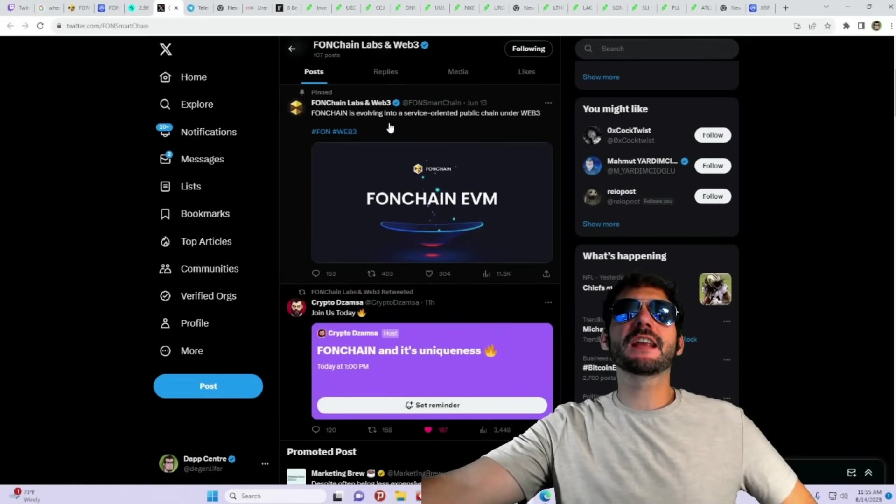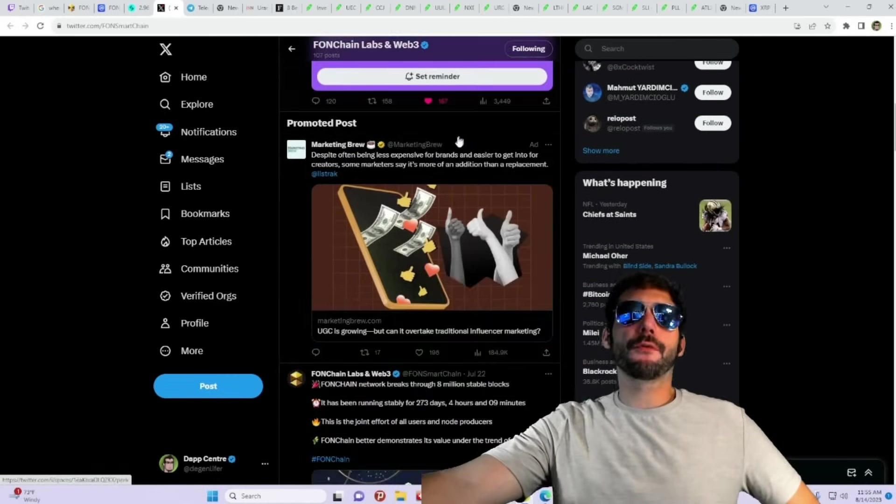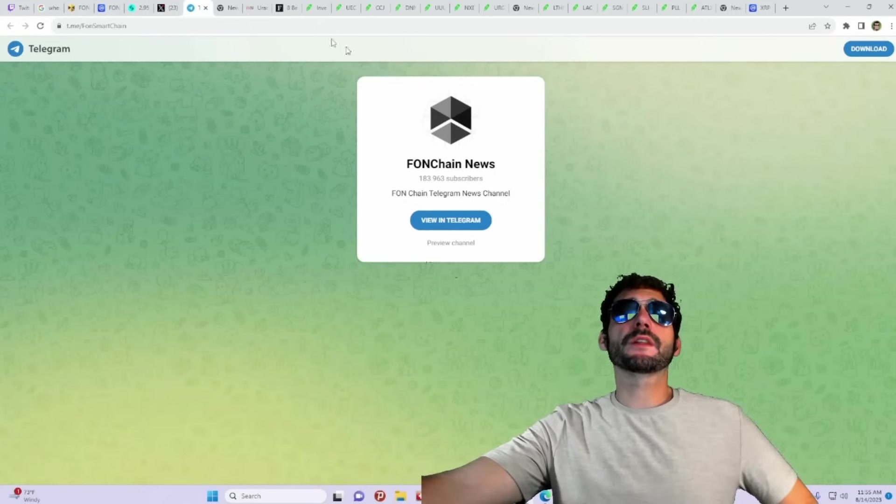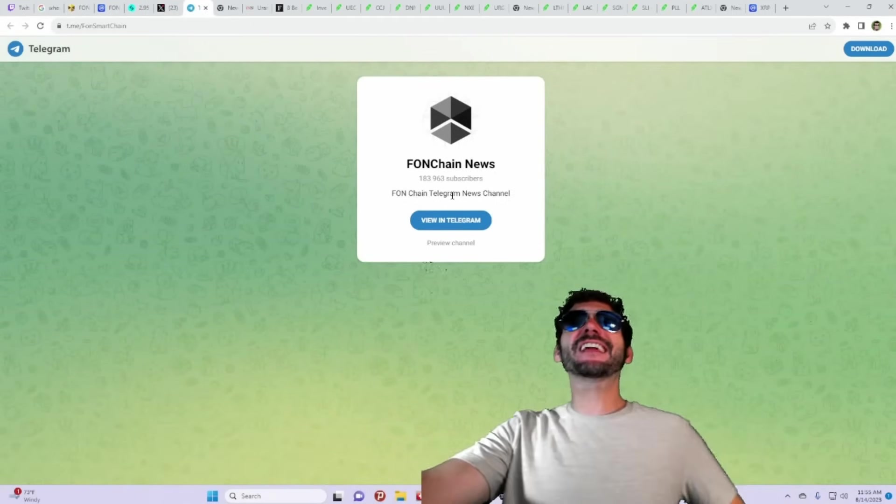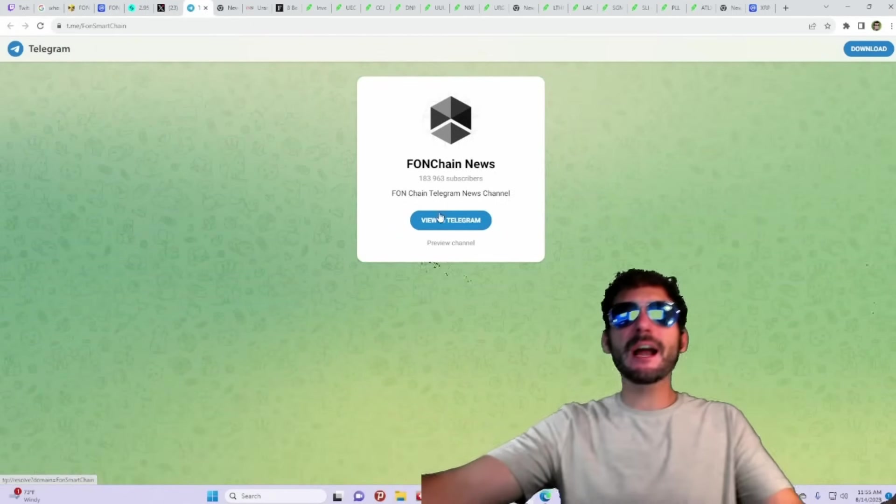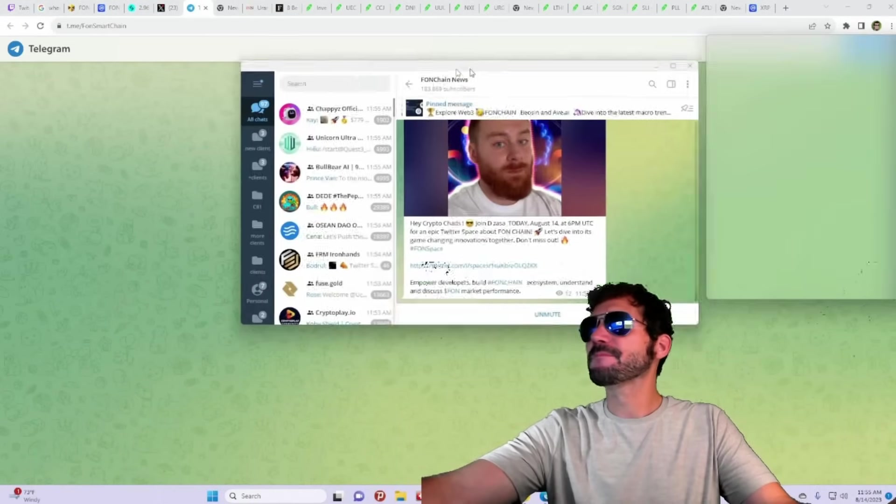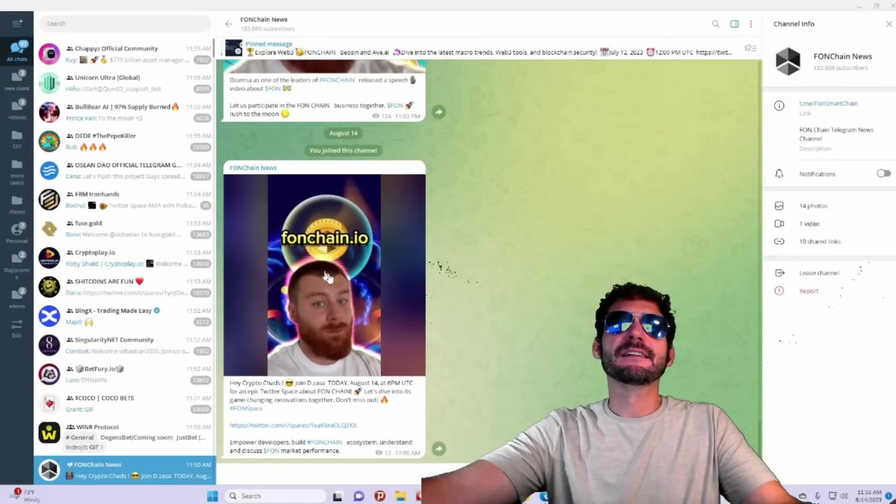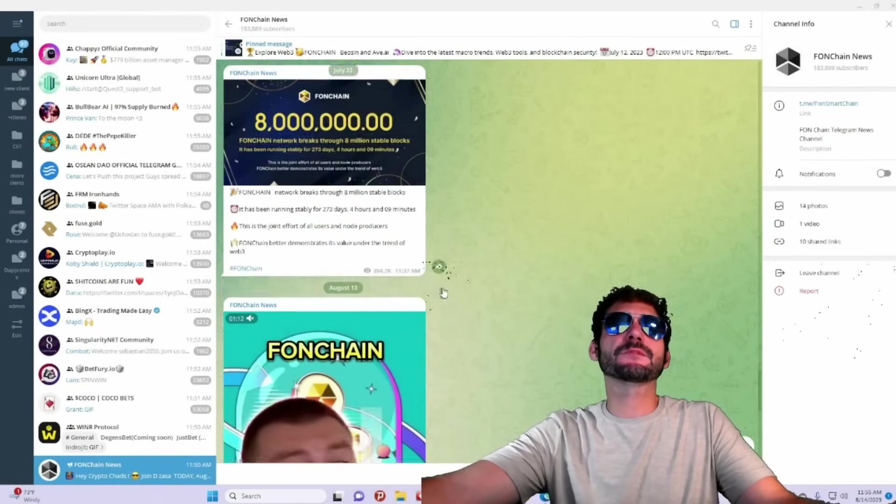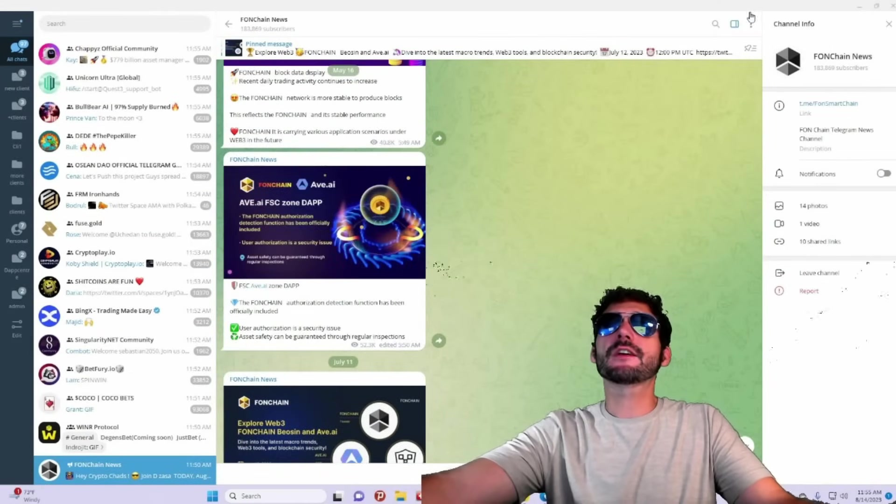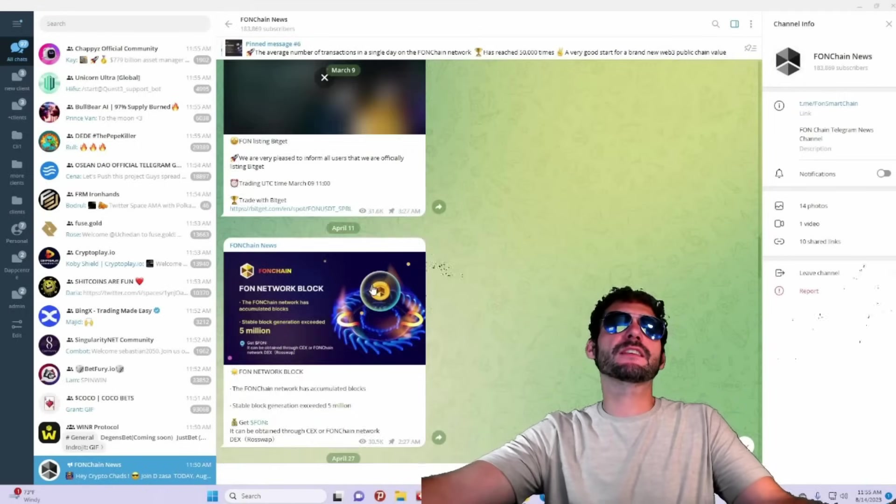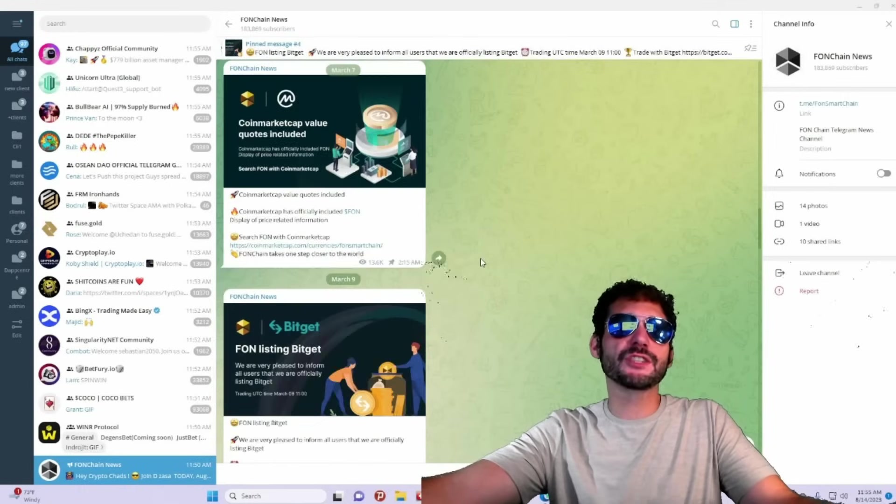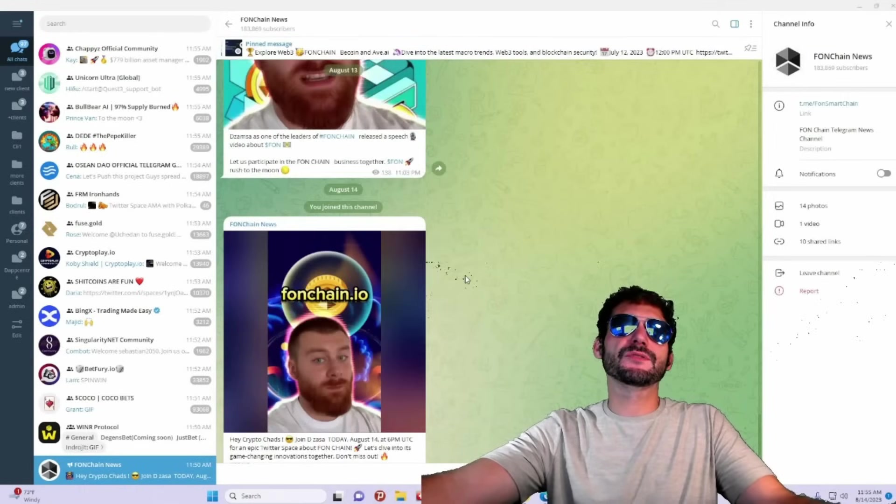FawnChain is evolving into a service-oriented public chain under Web3. Of course, join their Telegram group here as well. They got over 183,000 subscribers in their Telegram. Wow, look at that. Another great way to stay up to date with all the latest news and announcements, everything that's going on. And you're going to have direct communication with the developers and the community members of the project. All very great stuff to see.